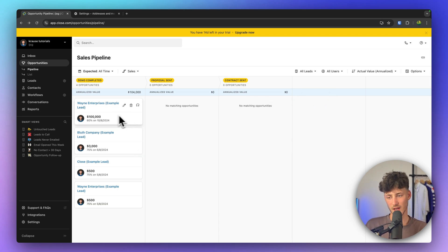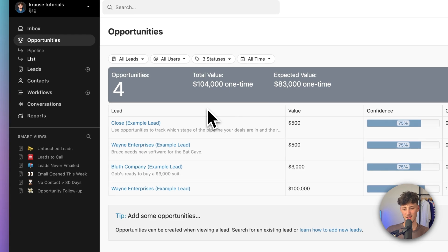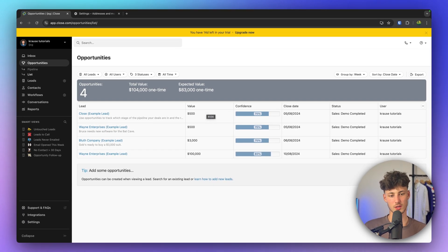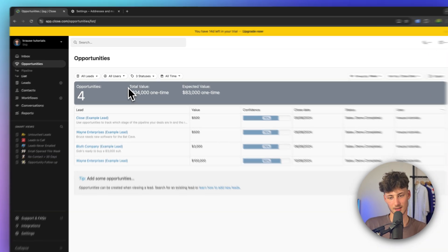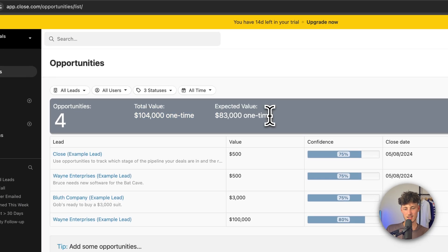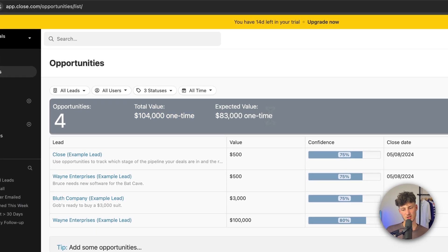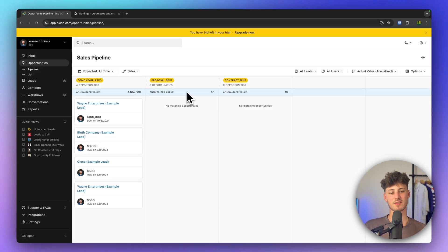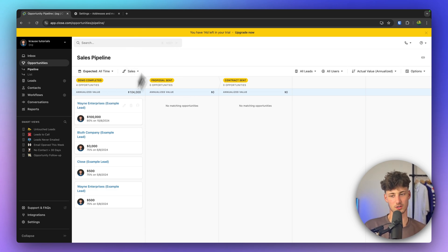If you don't like the Kanban view, you can also switch to the list view on the left, which gives you more of a forecast to see how much money you're expecting to make each month. I personally prefer the pipeline view as I think it's the superior way of viewing your sales data.